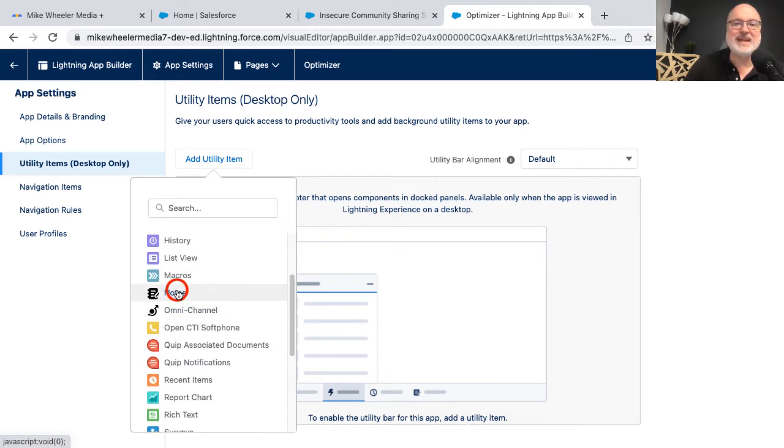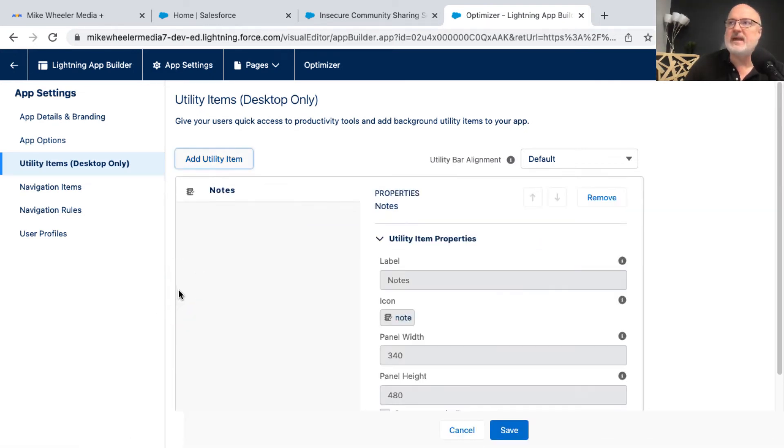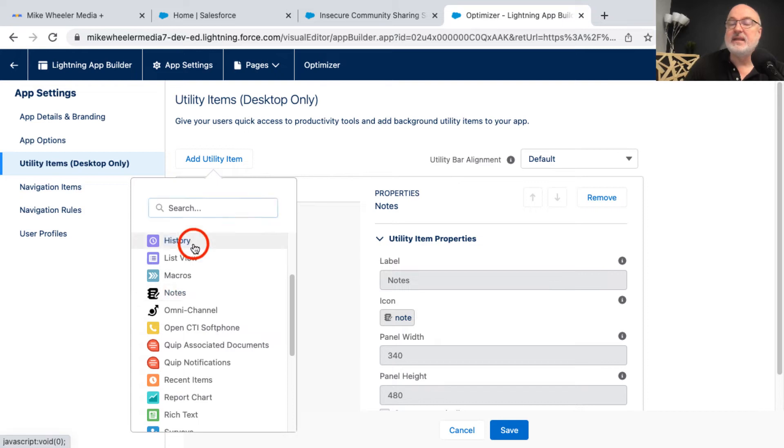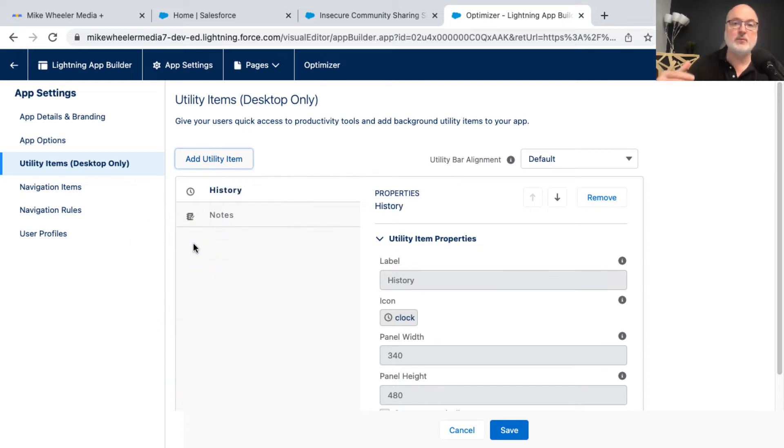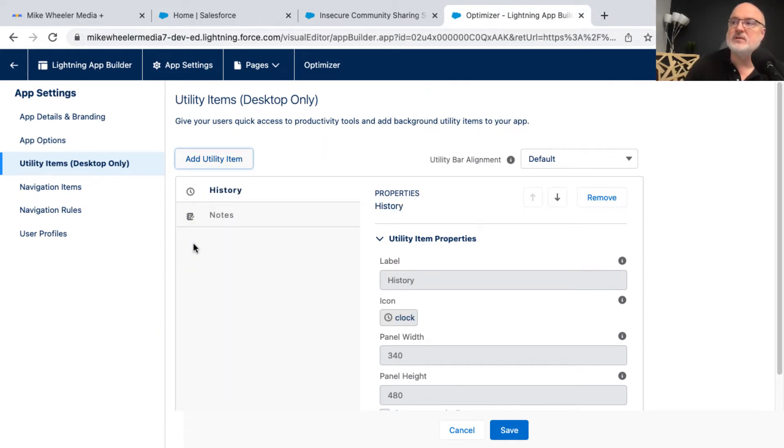And so if I add utility items, I can add things to that utility bar there. So for example, if you wanted to add notes, you could do that. And I could add history. So I will have a pop up that I could see recent records that I've worked on, for example.